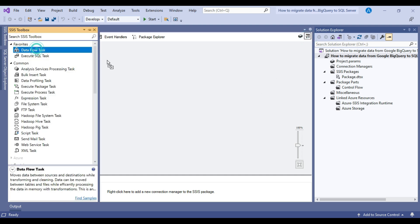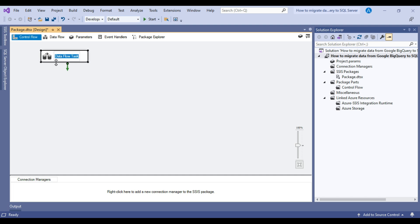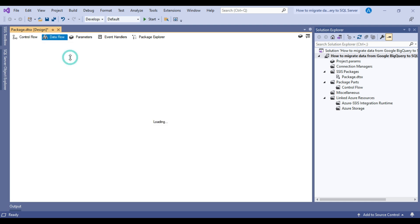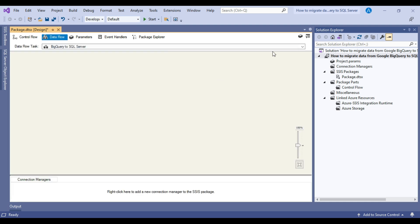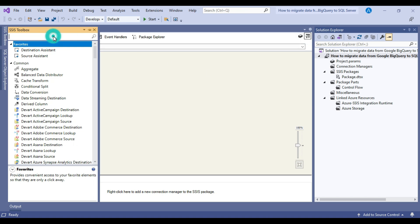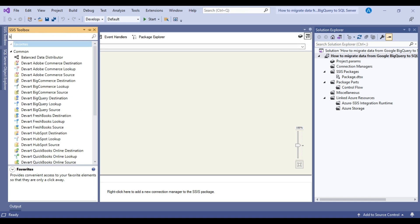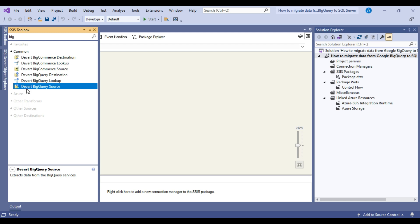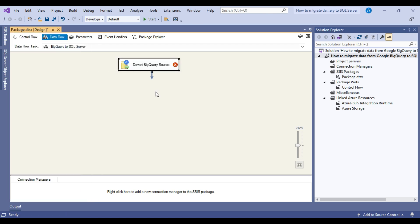To migrate the data we will use the Data Flow Task. Drag and drop the Data Flow Task from the toolbox into the Control Flow window. I'll name this task 'BigQuery to SQL Server'. Double-click on it to open it. Since our source is Google BigQuery, drag and drop the DevArt BigQuery Source into the Data Flow task. The BigQuery Source has been added to the data flow.